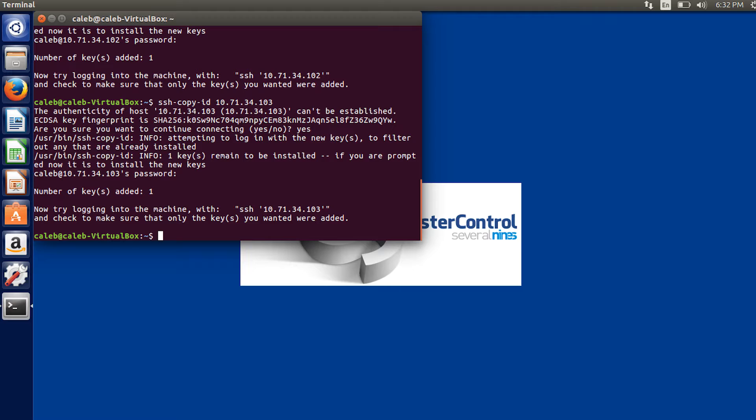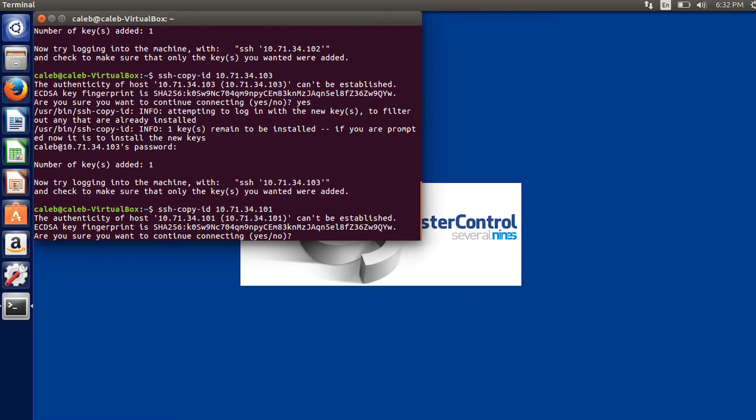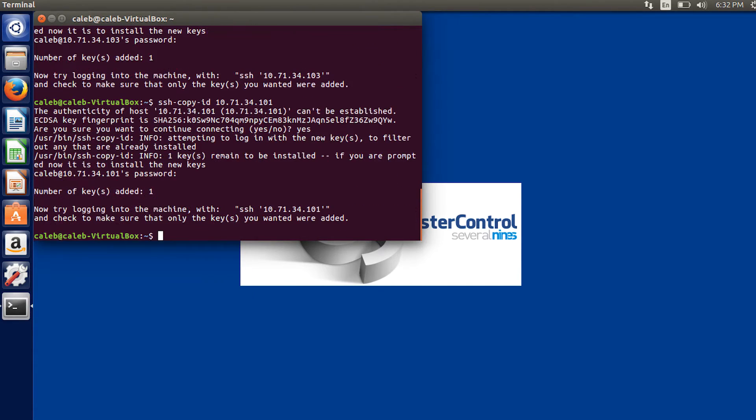Now, this part's a little weird, but you've got to make sure you remember to do this. Cluster control is actually going to need to have passwordless SSH to the machine that it's on. So what that means is we need to do it again, but use the IP address of this machine, which was 101. Yes. And a password. There you go.